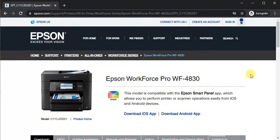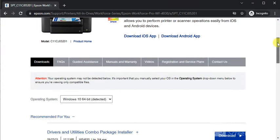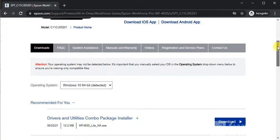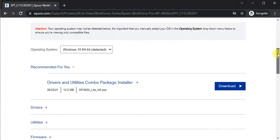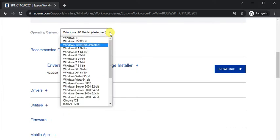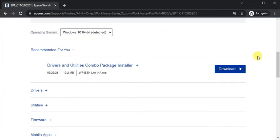You need to scroll down and here you will find the Downloads tab. Under Downloads tab, you will see the running operating system on your PC. You can change it manually as well, and the recommended drivers for your printer.